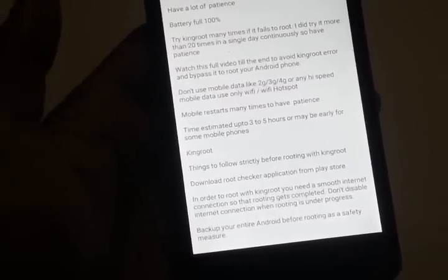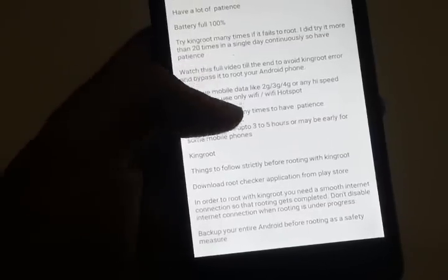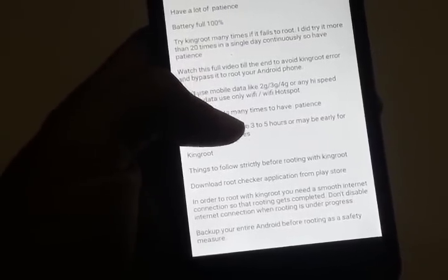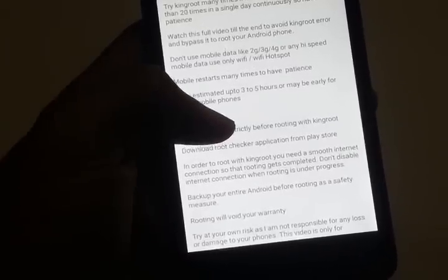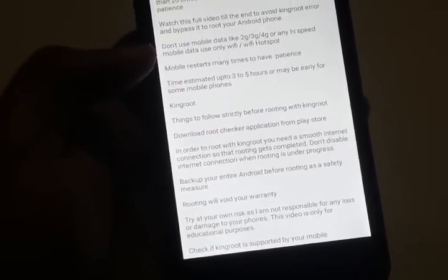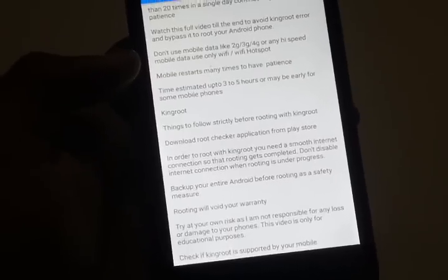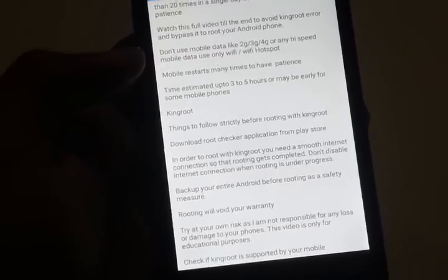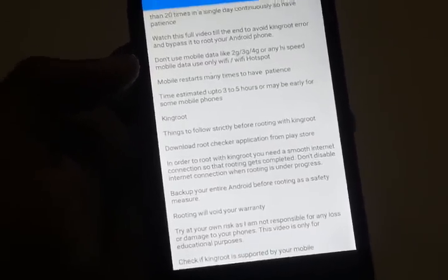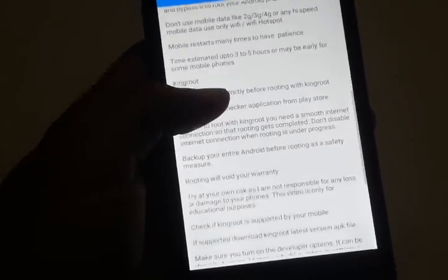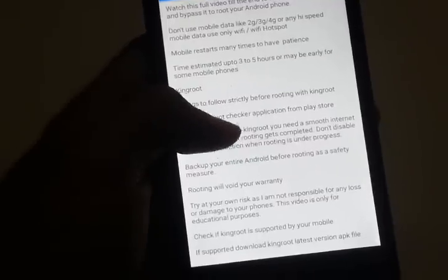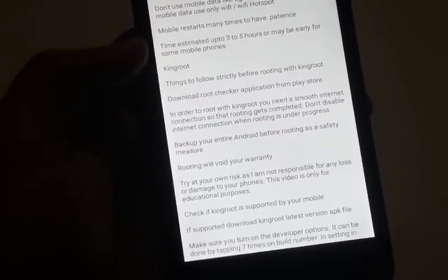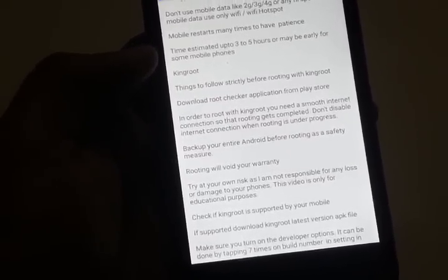Try KingRoot many times if it fails — I did it more than 20 times in a single day continuously. Have patience. Watch this full video till the end to avoid KingRoot errors and bypass them to root your Android phone. Don't use mobile data like 2G, 3G, or 4G — just use Wi-Fi hotspot. The phone will restart many times, so don't worry; have patience. Estimated time is up to three to five hours.